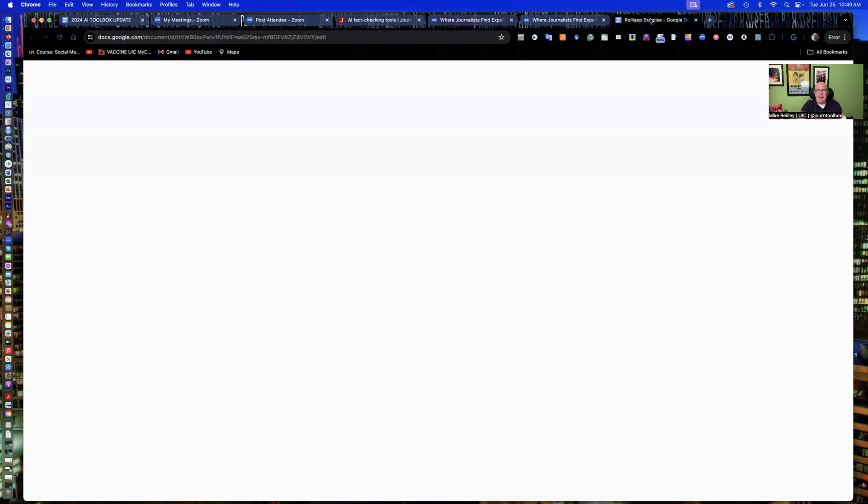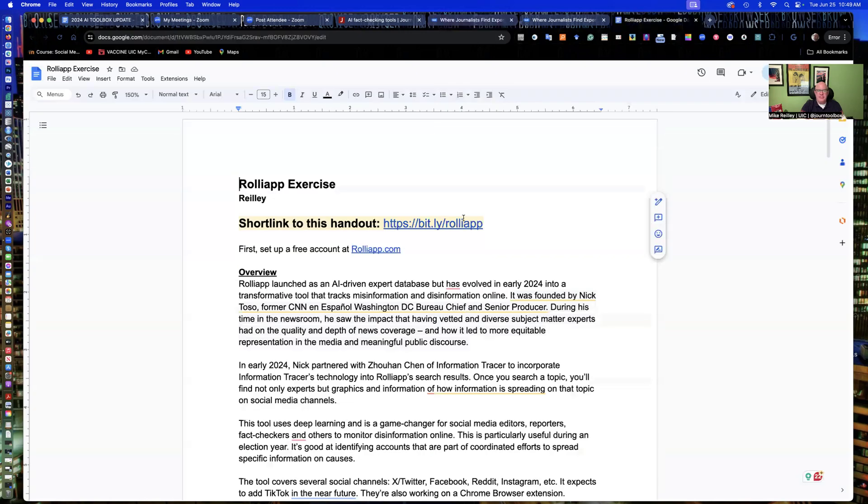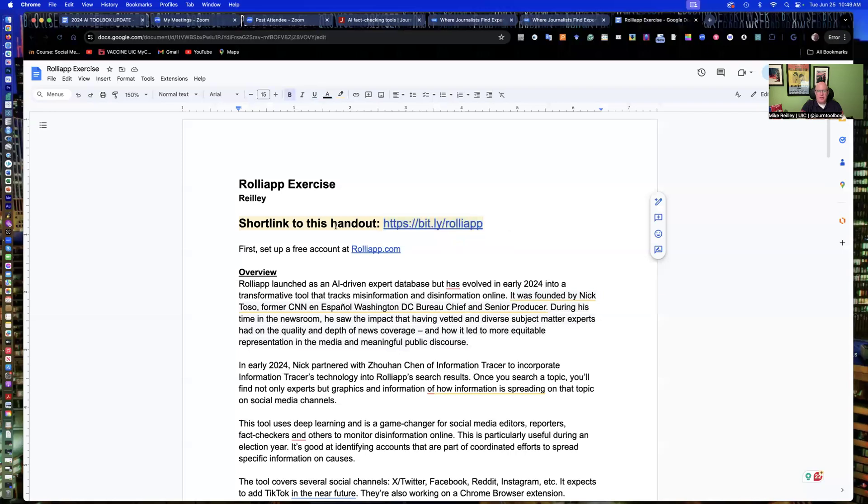So set up RollyApp and then open up this little handout, this bit.ly slash RollyApp link here. It's also in the description of your video. And once you have those two set up, log back in and crank up the video and we'll walk you through it.